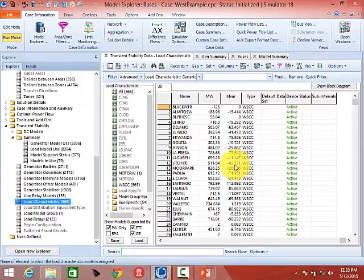Loads are a little tricky because with generators there's a specific generator with specific parameters, so generator models are all unique. What's often done with load models is you can define load model parameters at a hierarchy of different locations — you can define one single load model for the entire case, for a particular area, for a particular bus, or for a particular load — and there are a couple of different ways to do it.